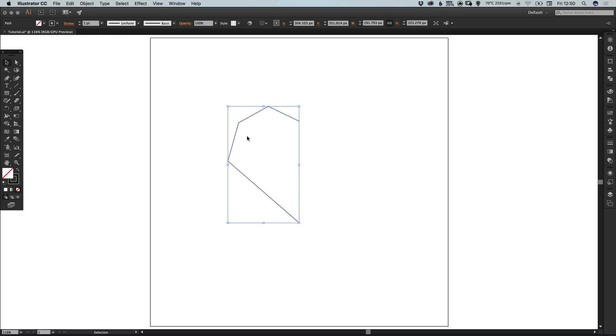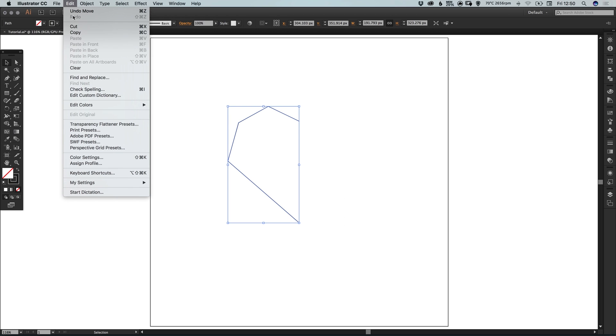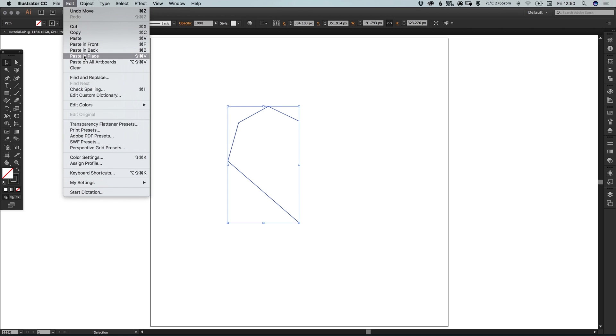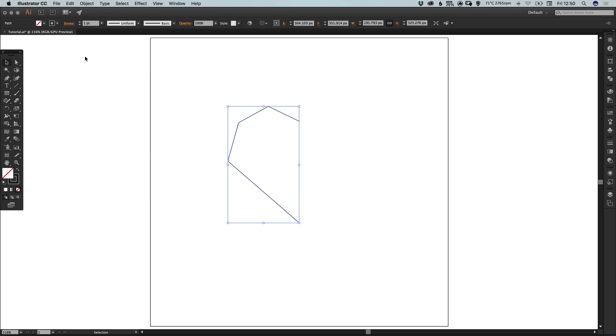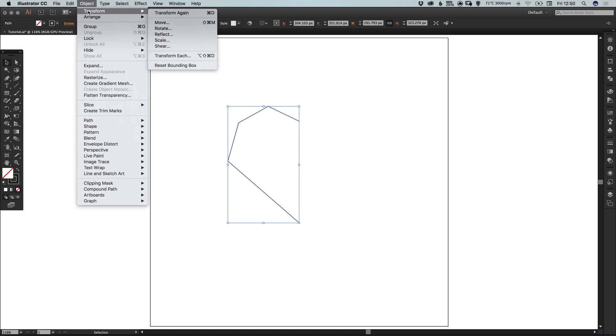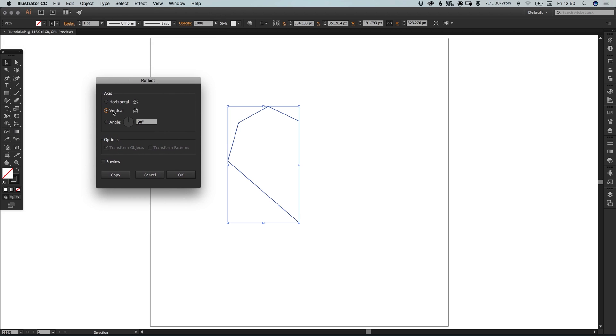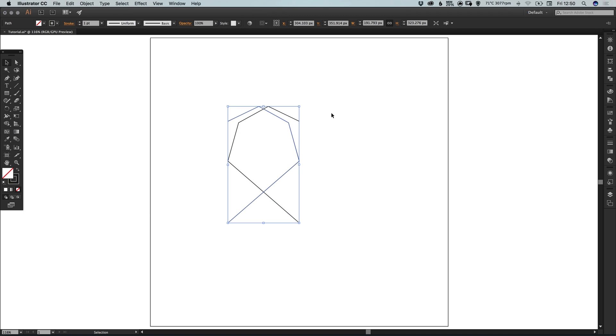Once you're happy with everything just drag over the selection and go to edit copy, edit paste in place. And then go to object transform reflect and reflect along the vertical axis, and it will flip this round.